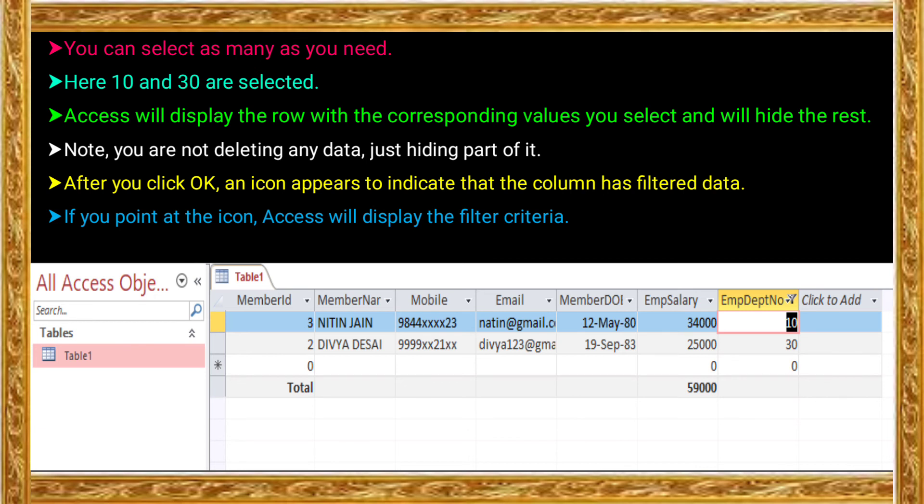This is the filtering of data. When we select values, the records for those particular fields are displayed, and other records are hidden. Selected field values show their records; unselected records are hidden. This is the filtering option.